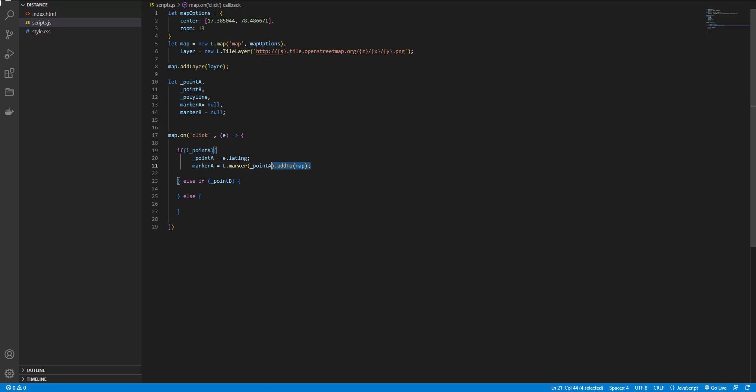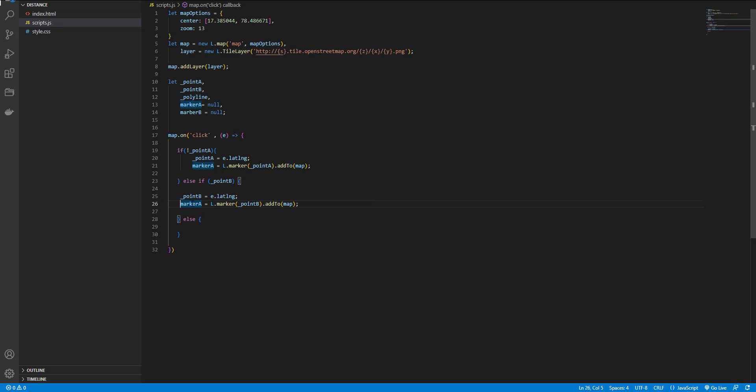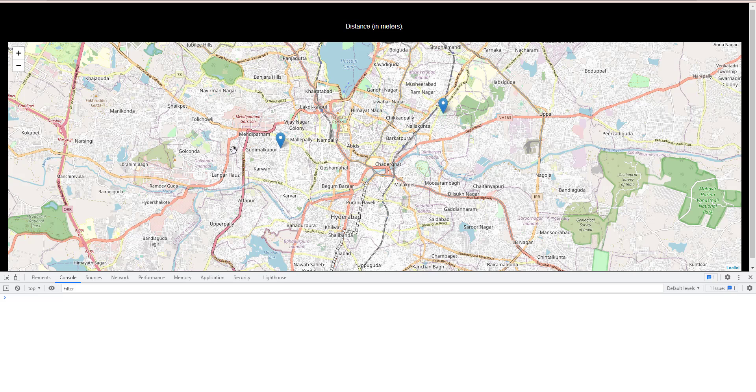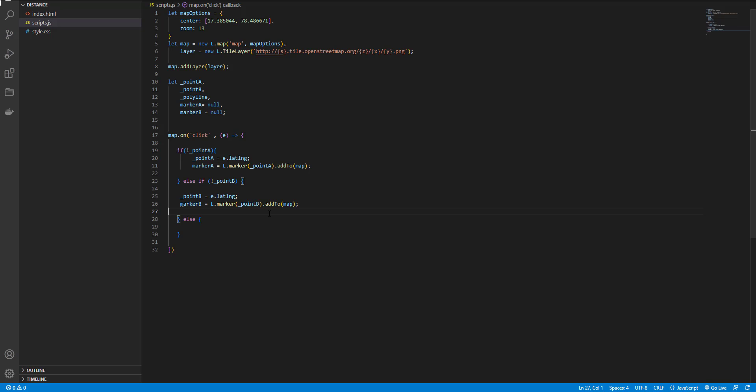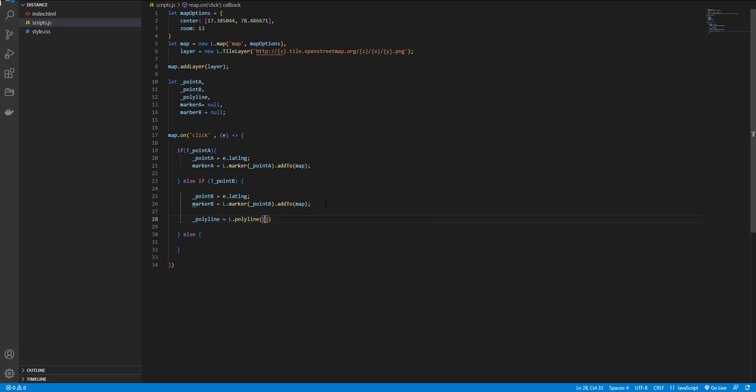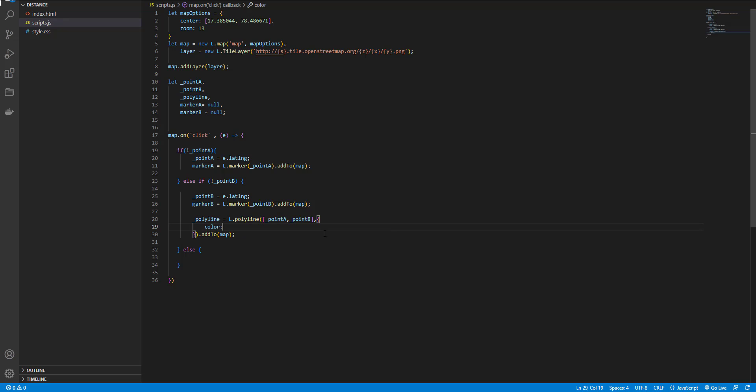And if the second click, I do the same for adding the marker. Just change the variables name. The first marker and the second marker. And now I want to draw a line between these two points. I use polyline and pass an array of points, point a and point b, and add to map. And I also want to change the color of the line, so here I add option color and set it to red.